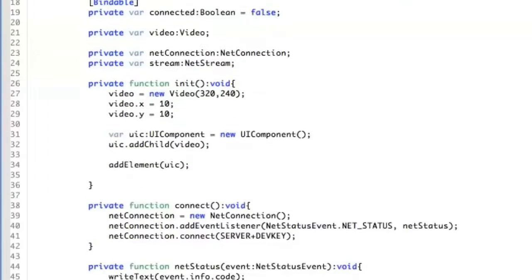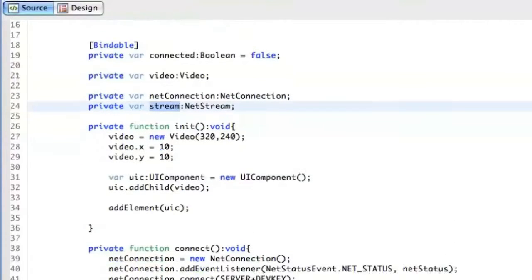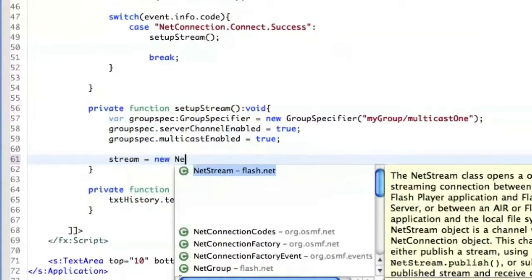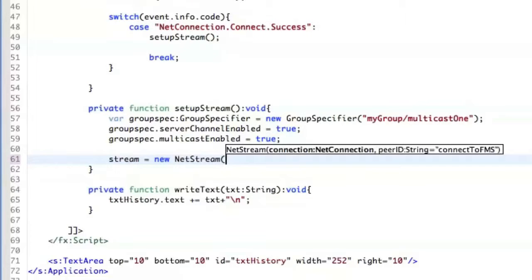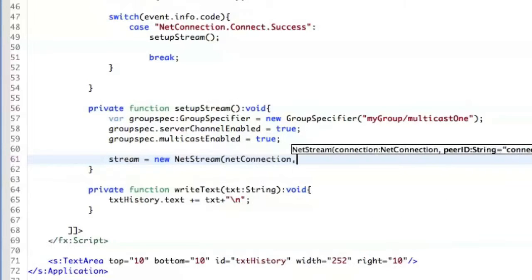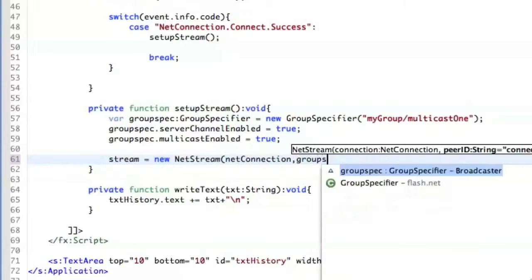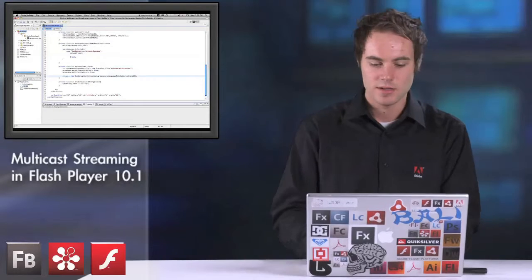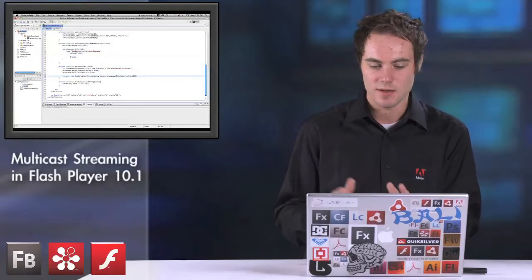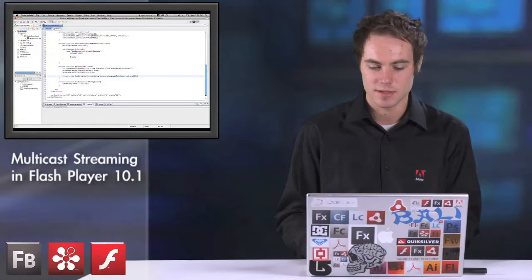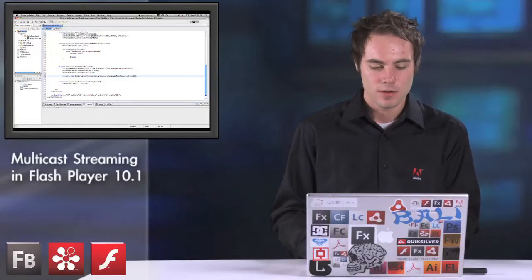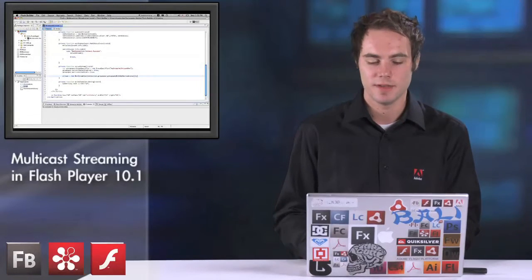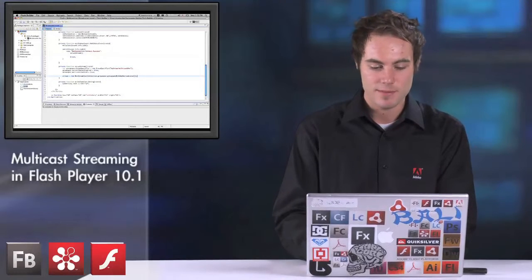Then we have to create the stream variable. We create a new NetStream passing NetConnection as the first parameter and the group ID as the second parameter — that's groupSpec.withAuthorizations. The difference between withAuthorizations and without is a matter of the security policy you have inside a group. You don't have to worry about this to make it work, but in the future it might be very useful for you.